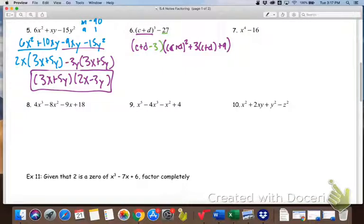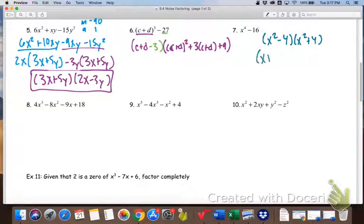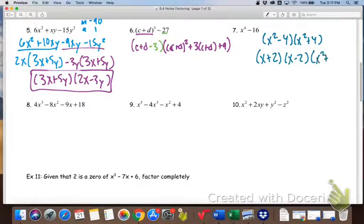Number 7 is a difference of squares that you've seen before. This factors into (x² minus 4) and (x² plus 4). x² minus 4 is itself a difference of squares, factoring further into (x + 2)(x − 2). But x² plus 4 does not factor any further, so that is as far as we can go.